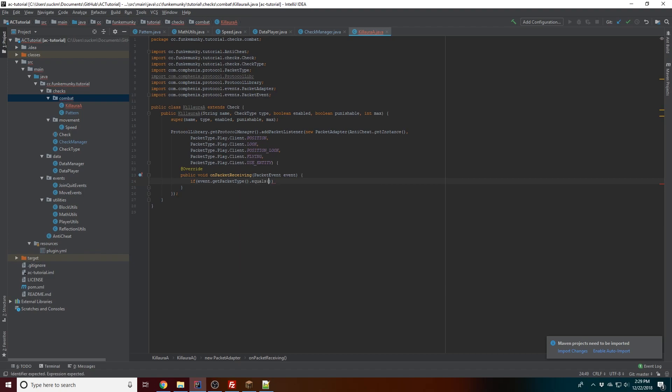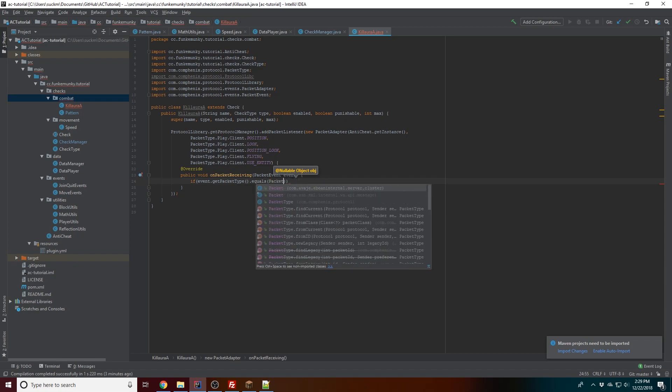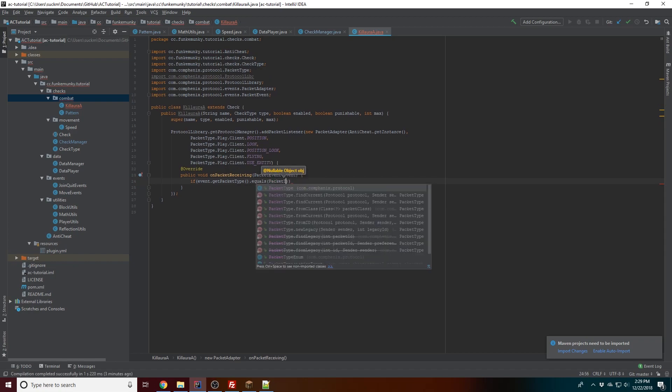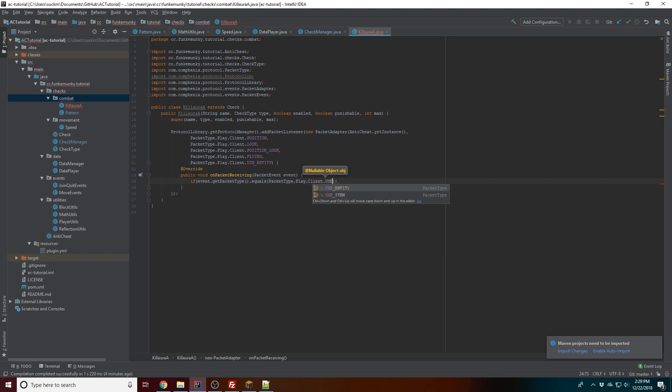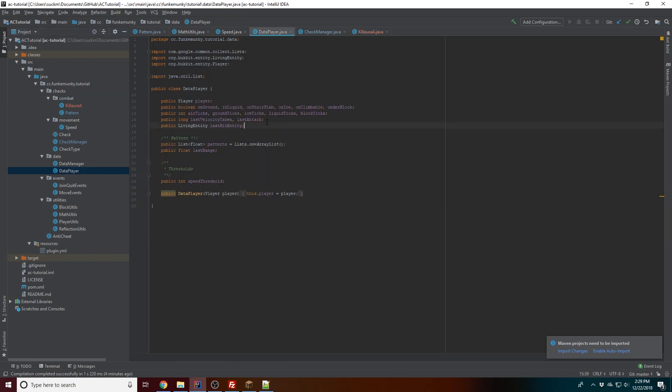So first we're gonna want to check if it's a use entity packet, because that's the only different one we really want to check for - when they attack. Then we could do an else. So here we're gonna go into our data player and we're actually gonna make a field.